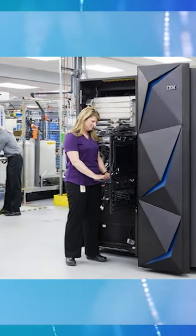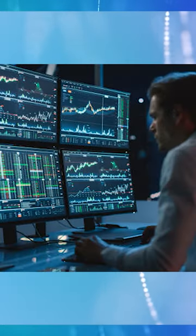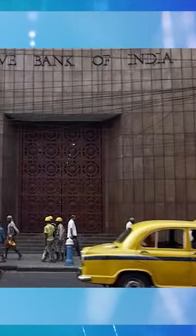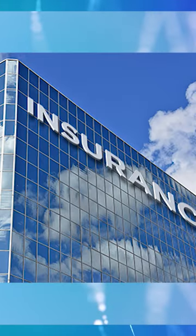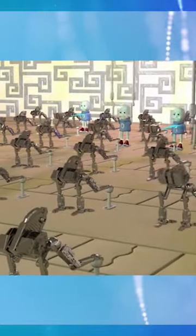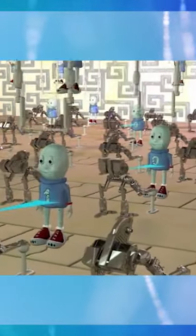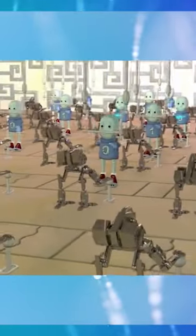Mainframe computer — here it is called 'Big Iron.' This computer is a supercomputer. It is used in the stock market, share market, and other related sectors such as banking, insurance, and government.